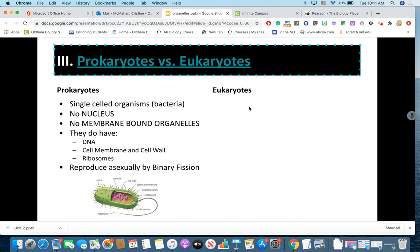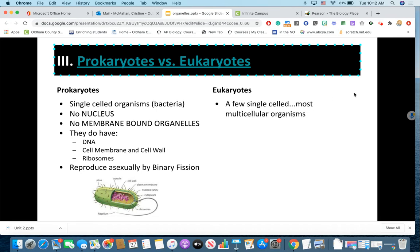Prokaryotes reproduce asexually by a process called binary fission, which looks like the bacterial cell doubles in size and then pinches itself in half. Every cell is, for the most part, an identical copy of the previous cell. In eukaryotes, some are single-celled — the video gave examples like yeast, paramecium, and amoebas — but most eukaryotes are multicellular organisms existing within the categories of plants, animals, fungus, and protists.